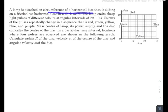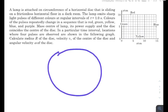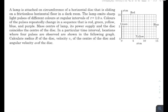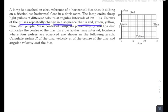There is a lamp attached on the circumference of a horizontal disc that is sliding on a frictionless horizontal floor in a dark room. The lamp emits sharp light pulses of different colors at regular intervals of time, and along with rotating and moving with the disc, the lamp is also emitting sharp light pulses at regular intervals of one second.